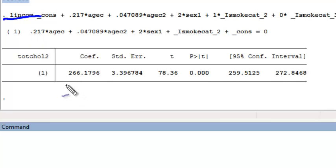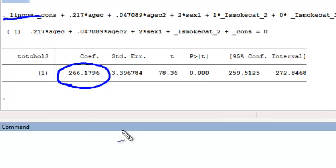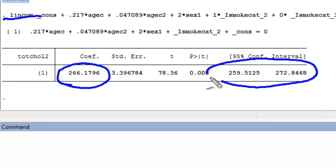Using this linear combination, we find that her predicted average total cholesterol at exam 2 is 266.2. The lincom command also gives us a 95% confidence interval for this predicted mean. This is a confidence interval for a predicted mean, not a forecast of a new observation.